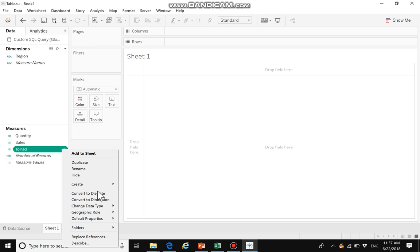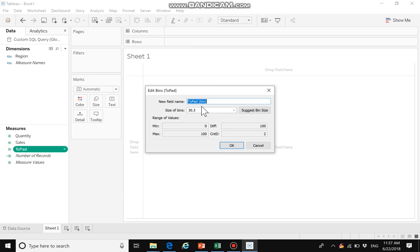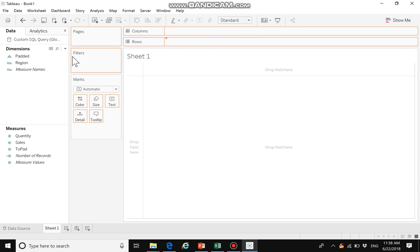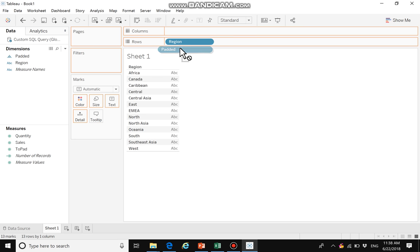We go to the sheet and use 'to pad' to create bins. We name it 'padded' and set the bin size to 1. We can then drag region to rows and padded to rows. We can see that for each region we have 101 points.